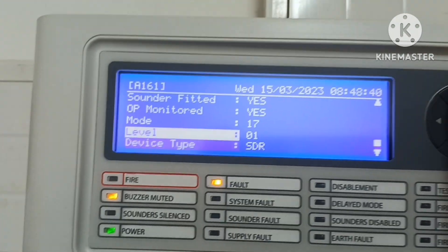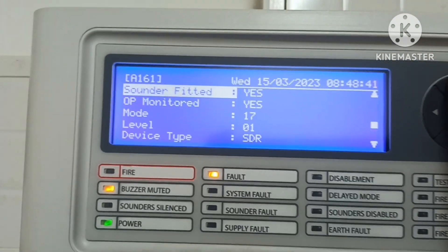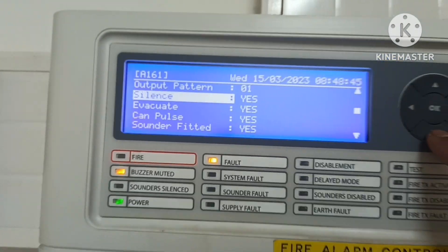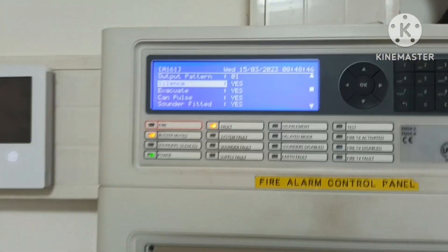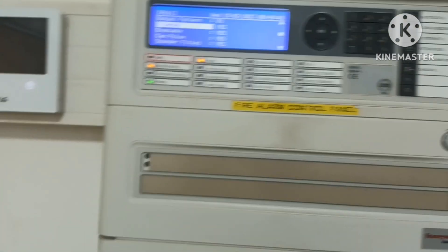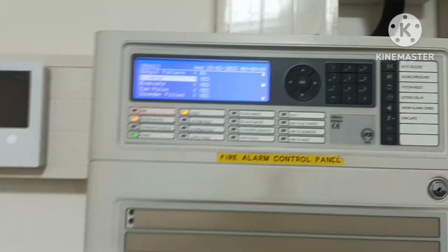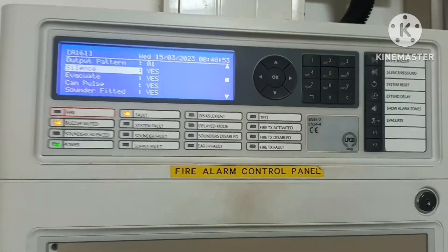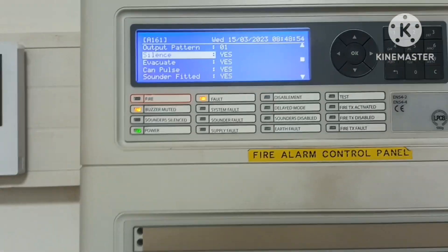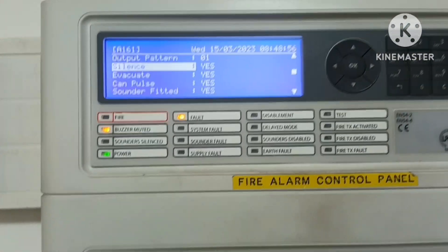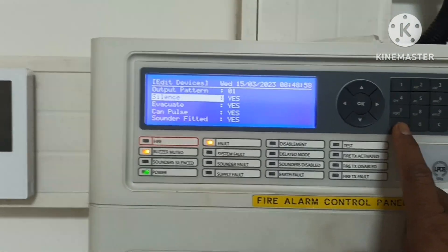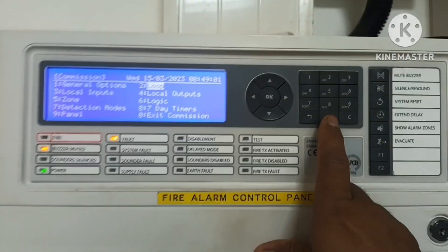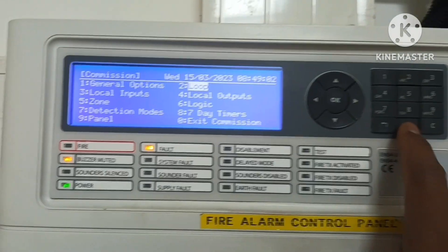For the output control module for sounders, the main things are device type and the Silence setting, so that you can silence your alarms in case of fire — meaning the hooters connected to the control relay module. Silence should be Yes.